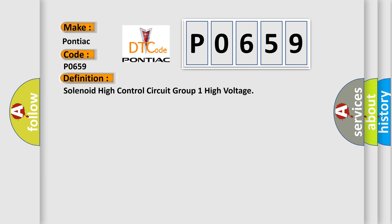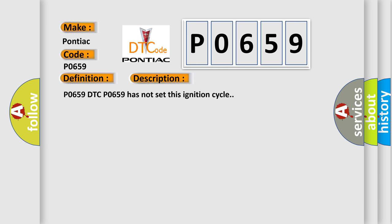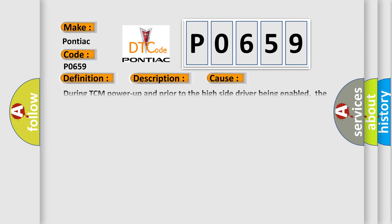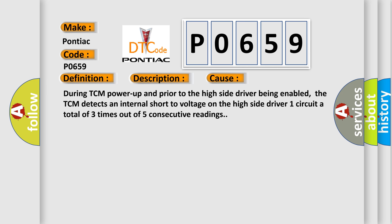And now this is a short description of this DTC code. P0659 DTC P0659 has not set this ignition cycle. This diagnostic error occurs most often in these cases. During TCM power-up and prior to the high-side driver being enabled, the TCM detects an internal short-to voltage on the high-side driver one circuit a total of three times out of five consecutive readings.